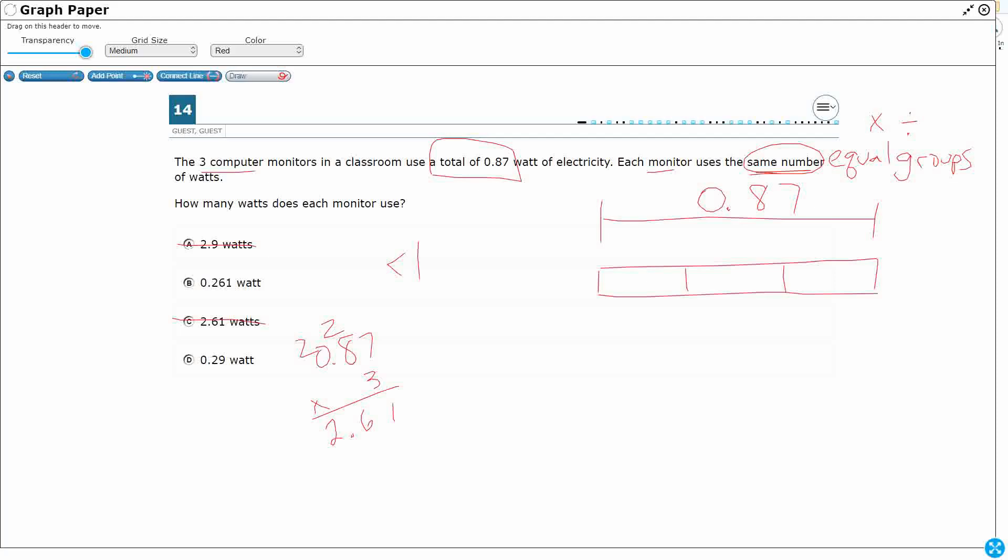Now, the reason I know it's division, because they've already given us the total. So when they give you the number of groups, and you're looking for the number in each group, that means you need to divide.